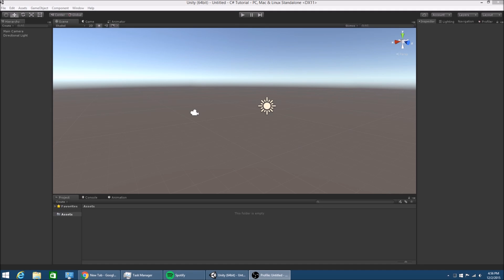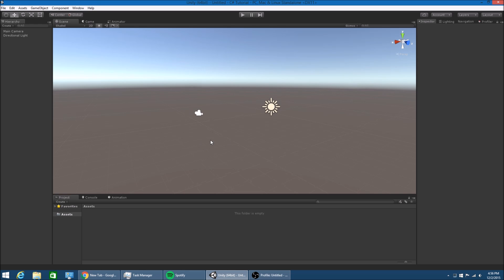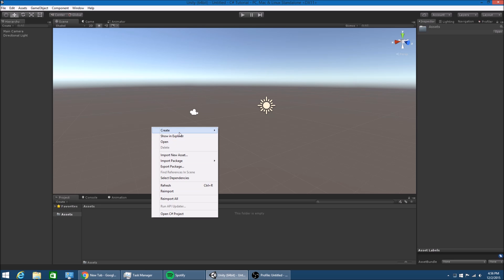Hello everybody, my name is Gabe and this is episode 1 of my Unity C# programming tutorial series. In this episode, we're going to be going over how to do some basic things in C#. I don't think we're going to get to doing anything in the actual engine yet, like game stuff. We're just going to be going over how to actually program C#. So I'm going to start off now.